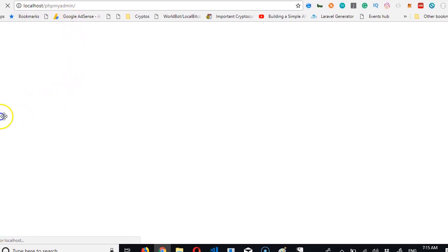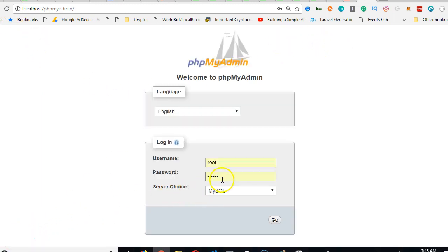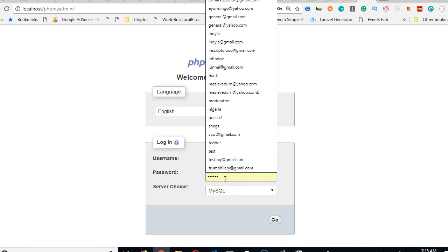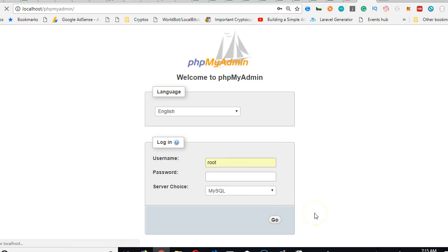It is opening localhost/phpMyAdmin on my server because I'm using WAMP. If you're using XAMPP you need to go to localhost then click on phpMyAdmin menu. So I have to login. If you just installed your WAMP or XAMPP then your password should be empty, hit enter.